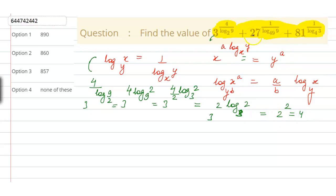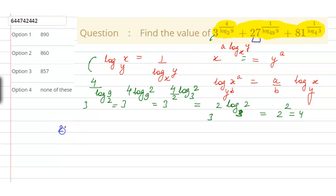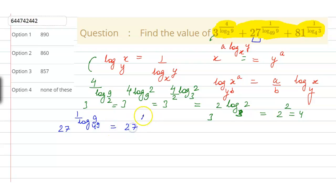Now let us solve the next part: 27 to the power 1 upon log 9 base 49. This becomes 27 to the power 1 upon log of 9 to the base 49, which equals 27 to the power log of 49 base 9.